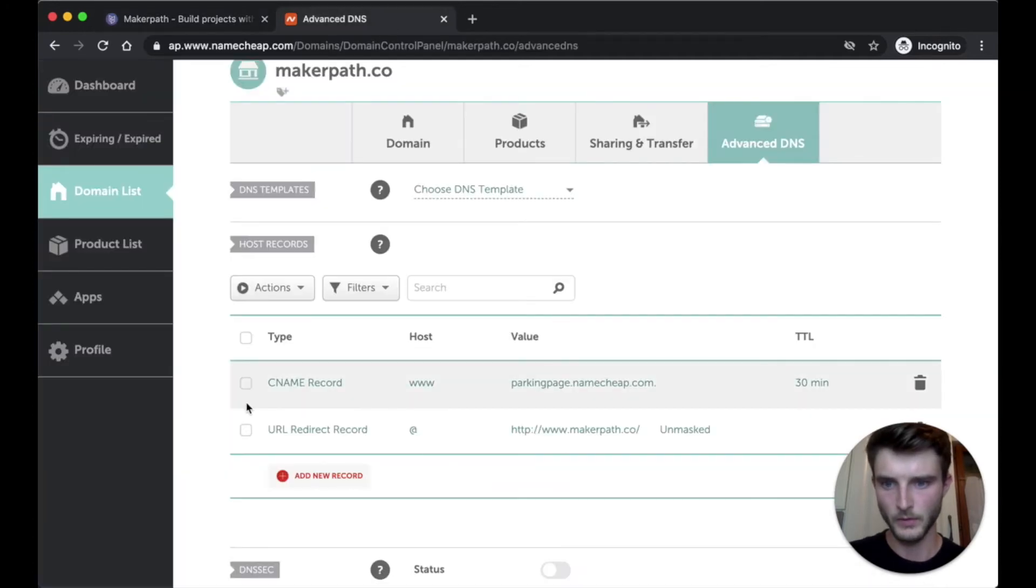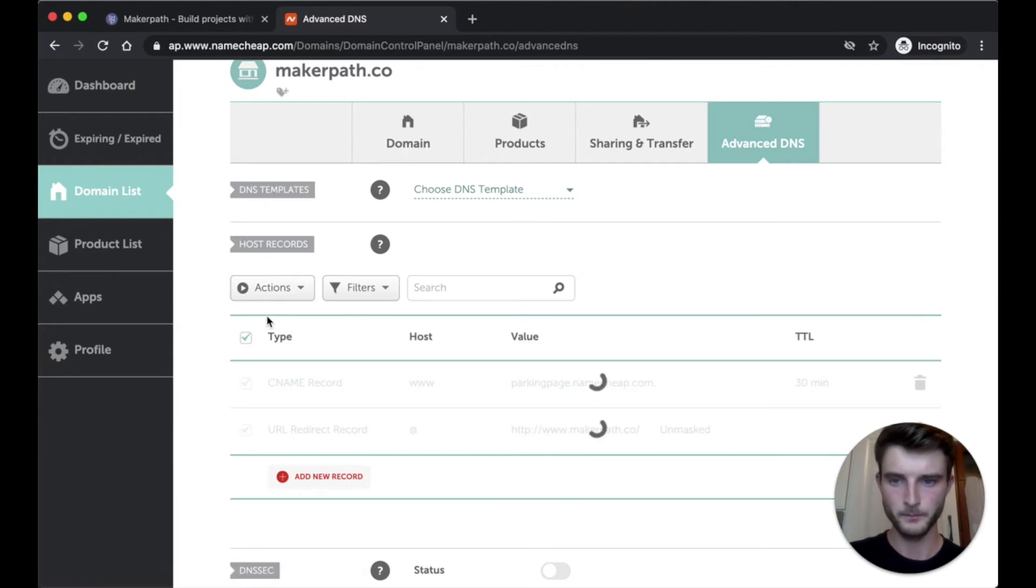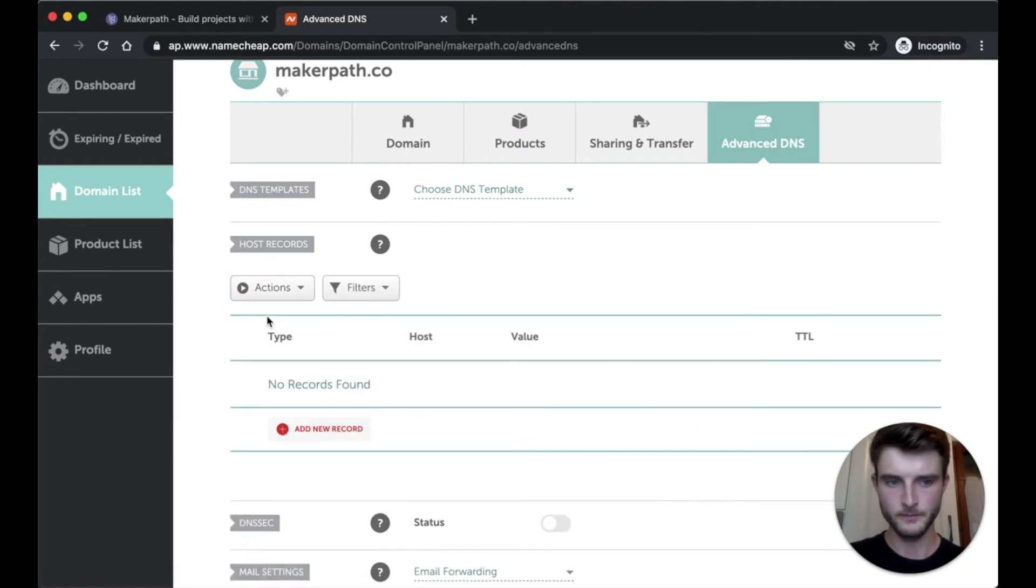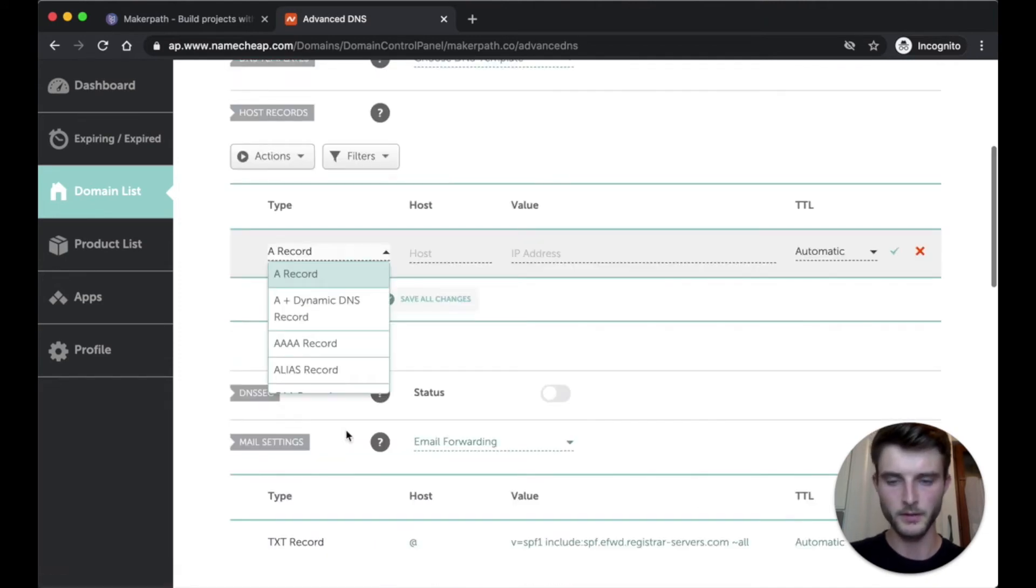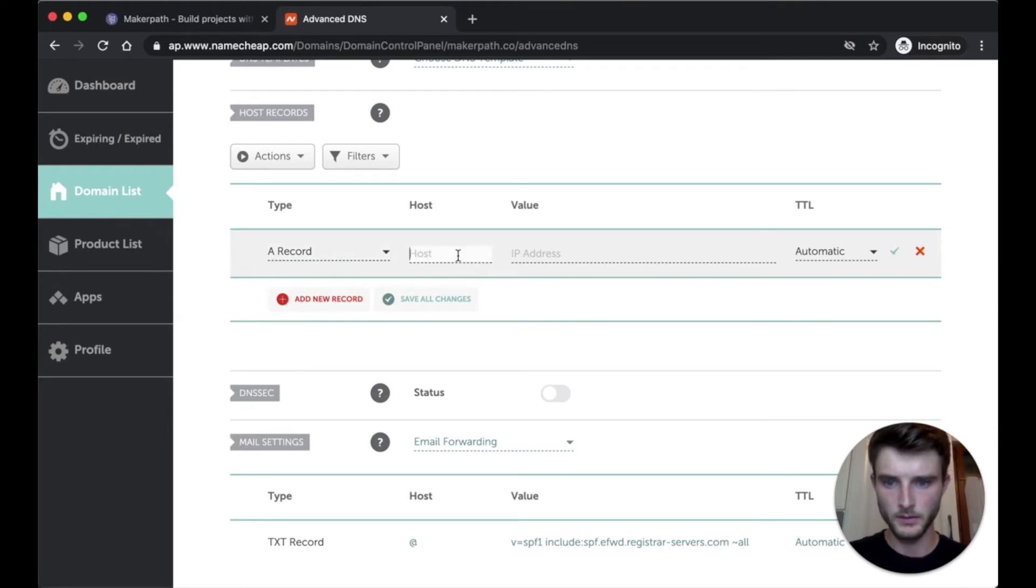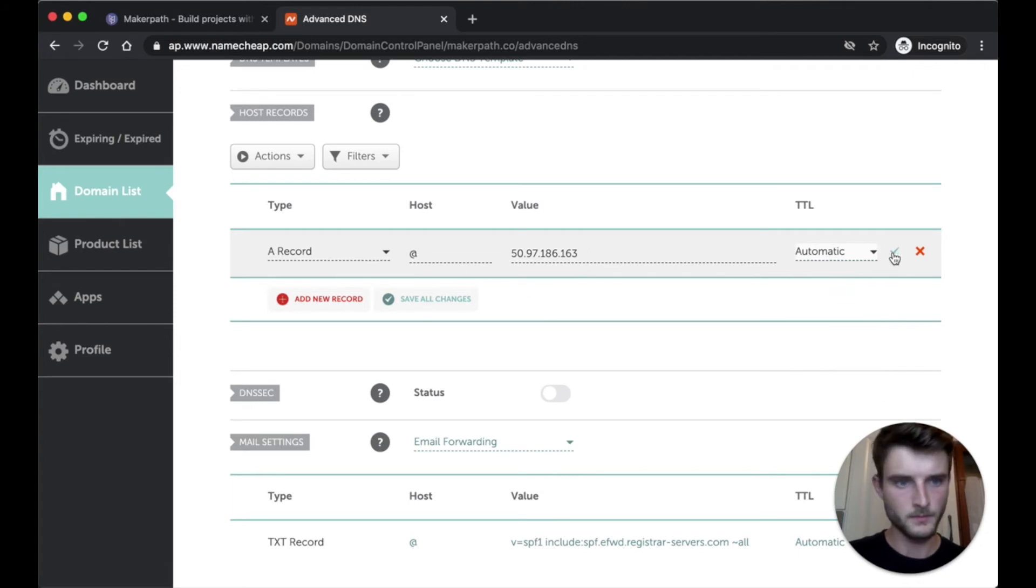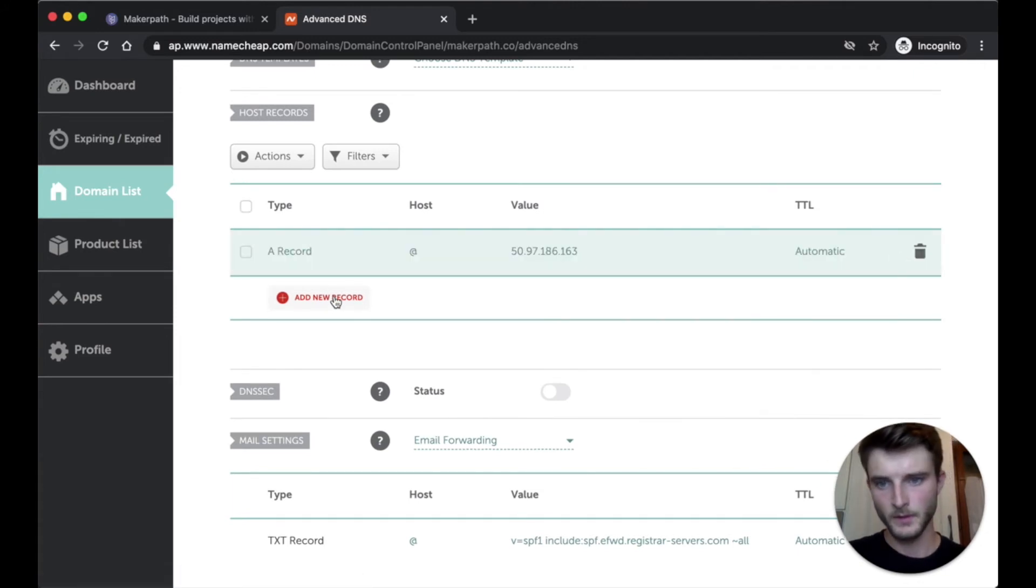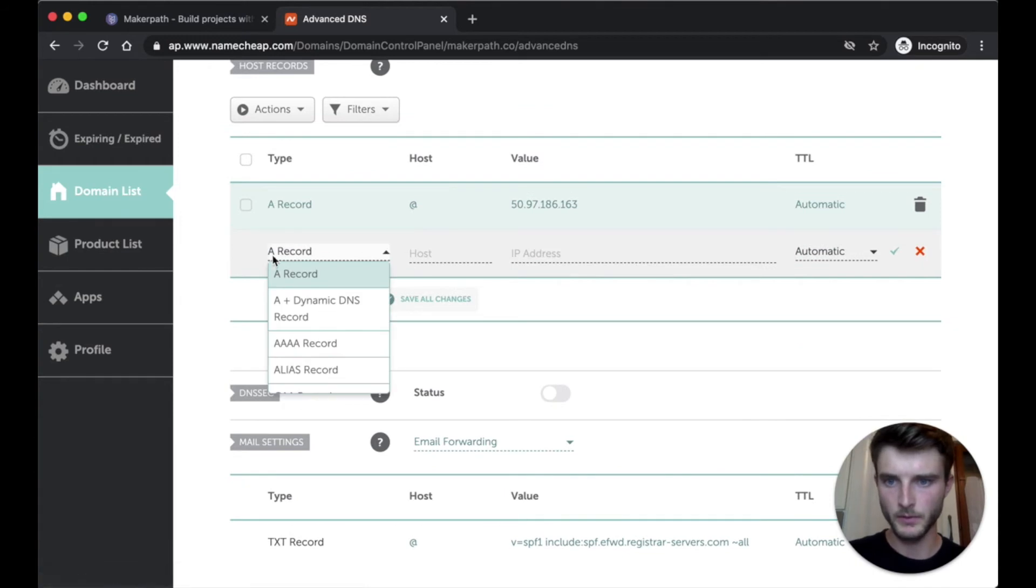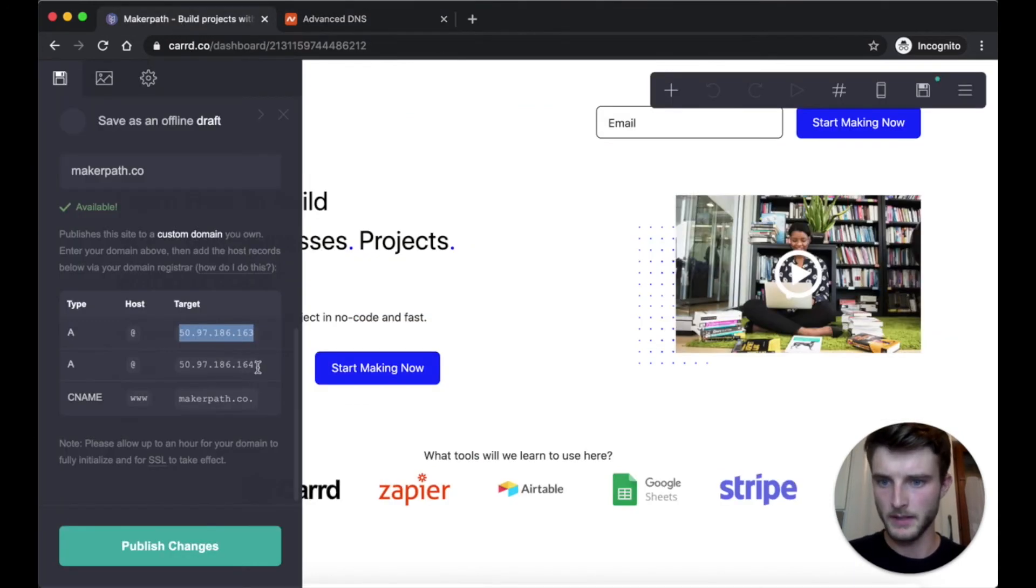So here delete. And now I want to add three records. So first one here and I save. A second here, A record, app, and the IP here.